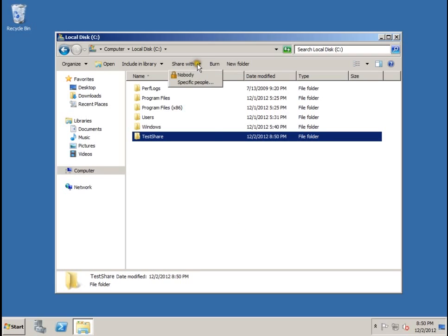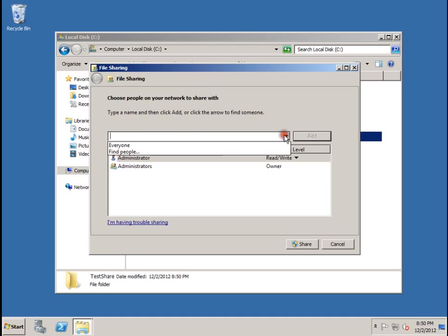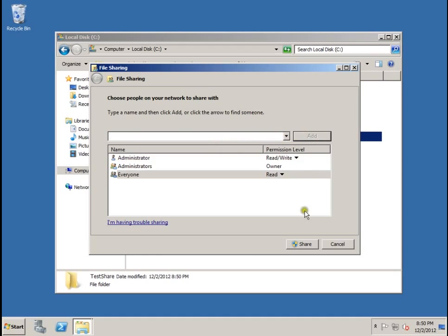Now we're going to click on share, specific people, and underneath the drop down menu select everyone, add, share, and then done.